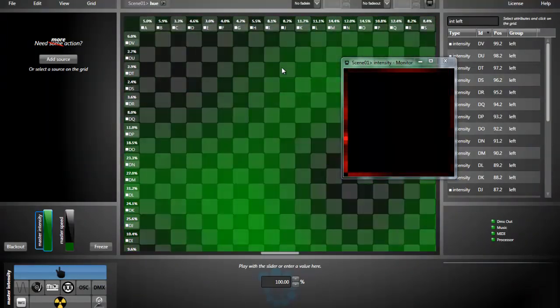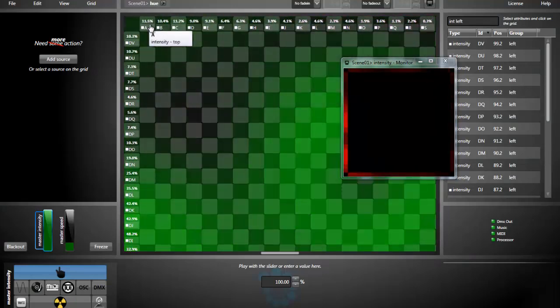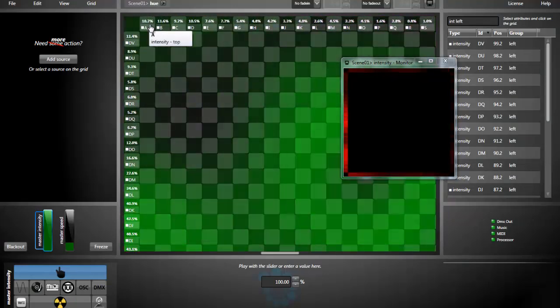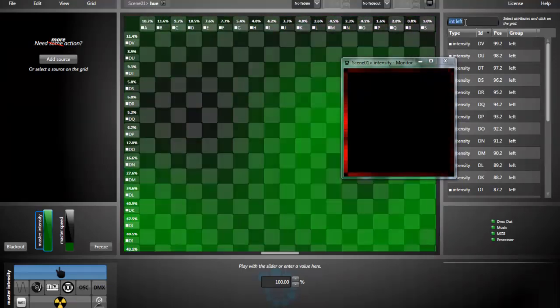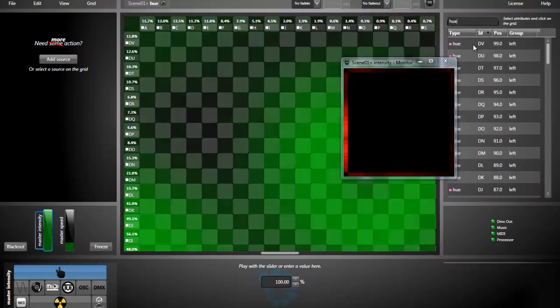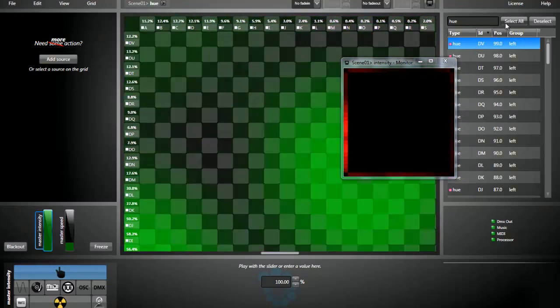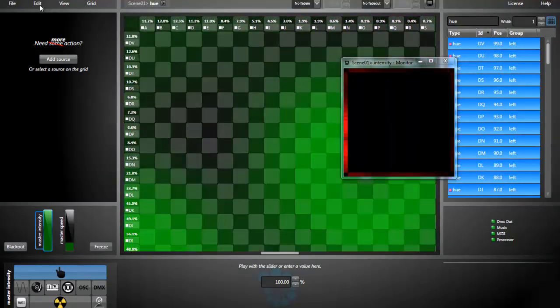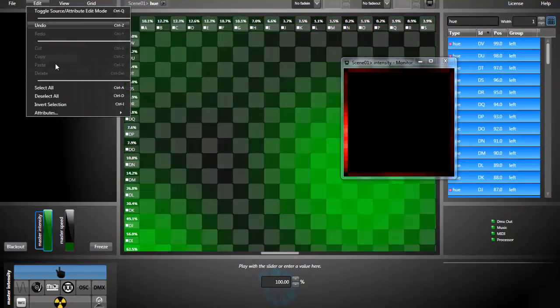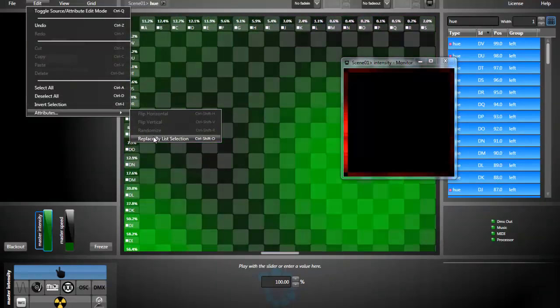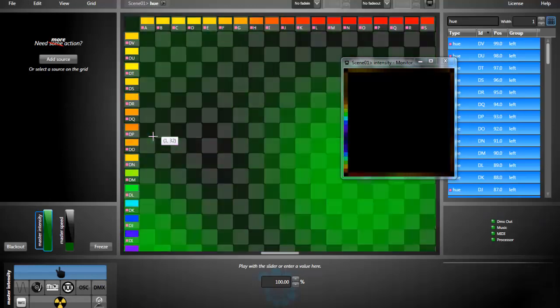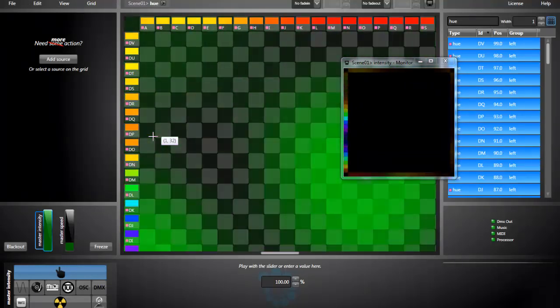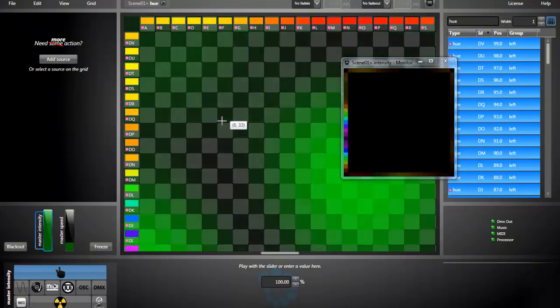As you can see, we still have the intensity attributes. If I select all the Hue attributes here, select them all, I'm going to edit attributes and replace by list selection. So in one click, every intensity attribute has been replaced by the corresponding Hue attributes of the same fixtures.